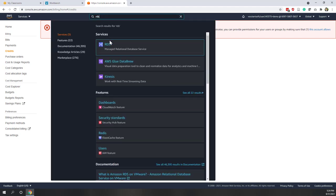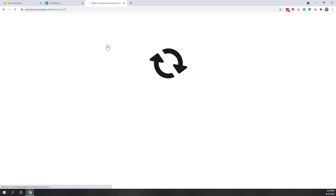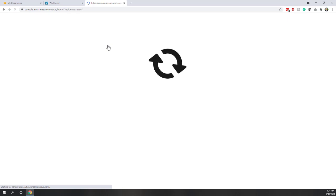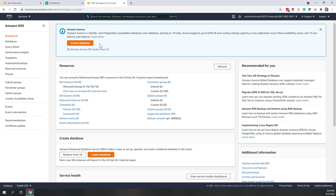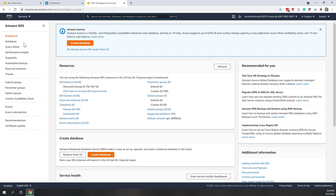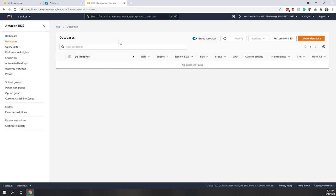Let's also look at RDS. That is for databases, especially relational databases — it provides cloud-based relational database services. You can see you can create a database. Right now we don't have any instances, but if you have some databases they will be shown here. We will use this later in the semester.